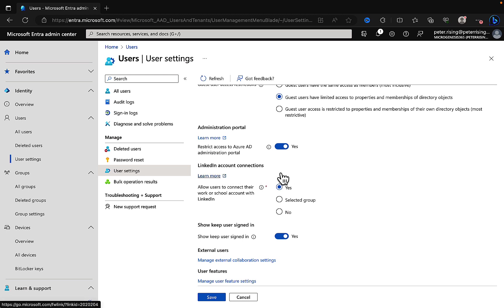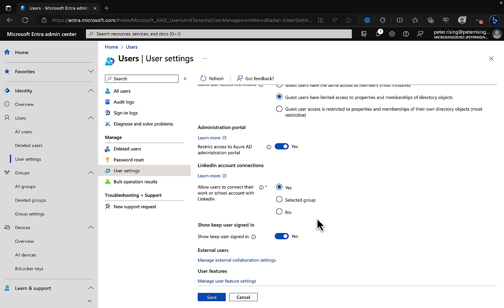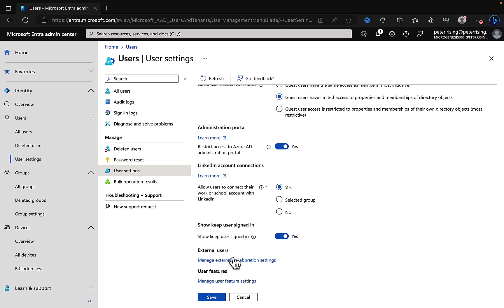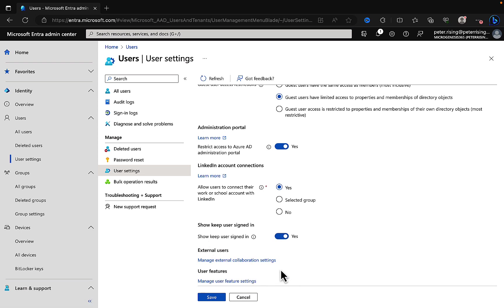Do you want to associate with LinkedIn and allow users to connect with their work or school account with LinkedIn? You can do that for all, do a selected group, or keep it off altogether. And you can do things like show keep a user signed in option, so that will enable user to stay signed in with a prompt in certain situations. And you can manage external collaboration settings and some other user feature settings here as well.